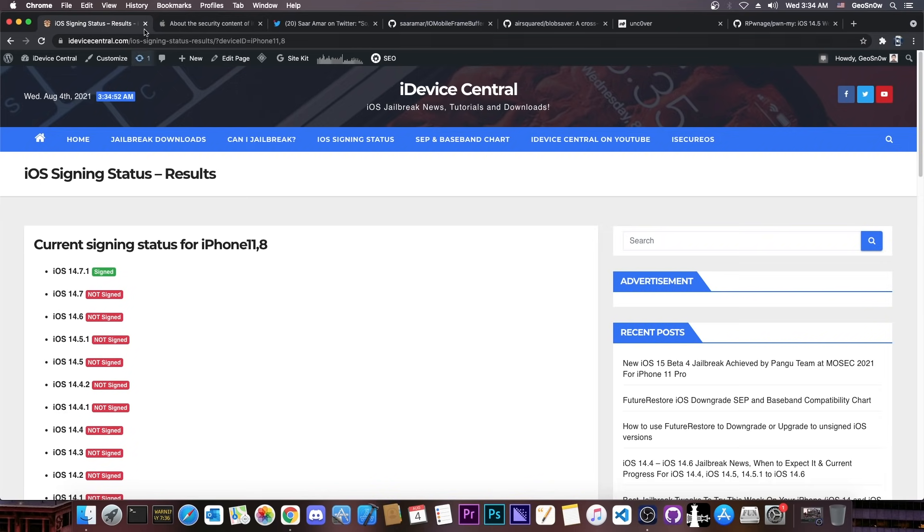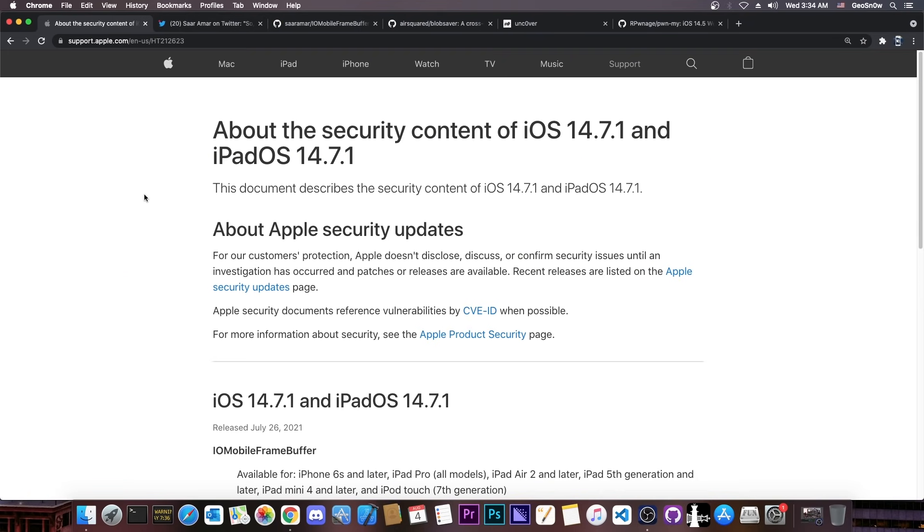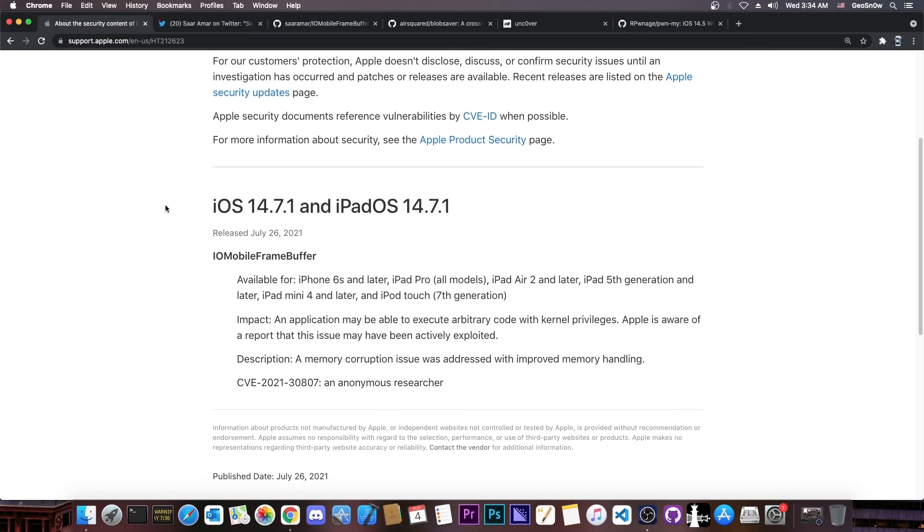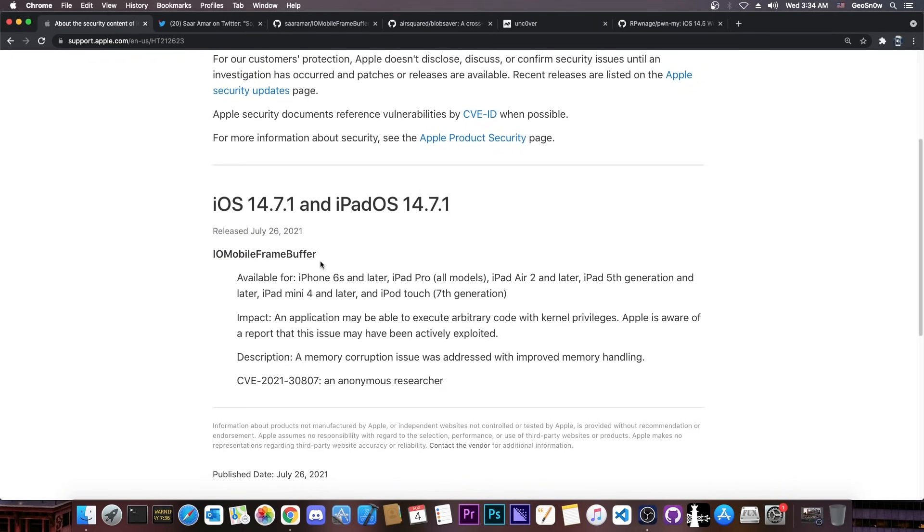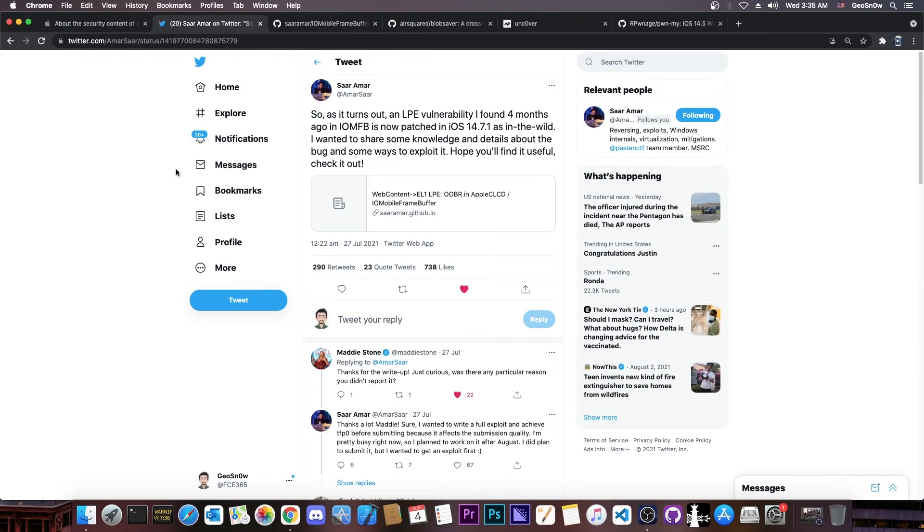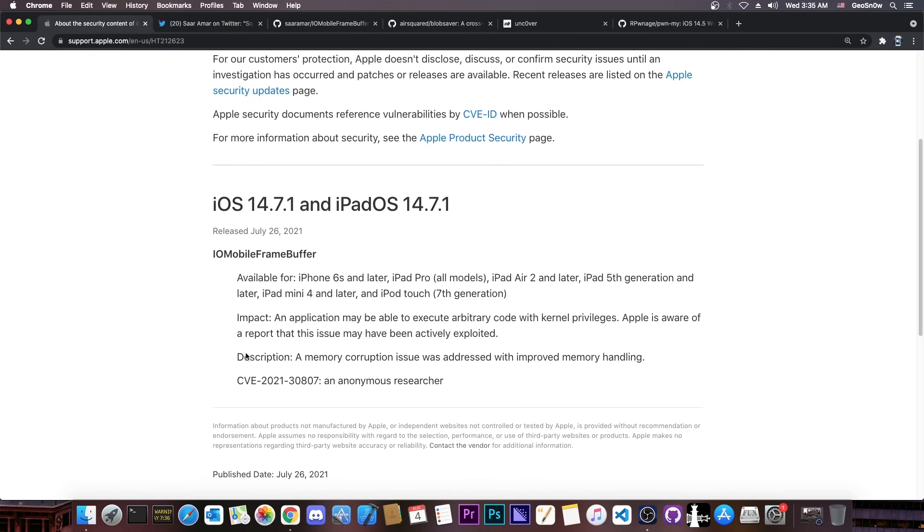14.7 however is. So as you probably know, 14.7.1 patches only one bug, the IO mobile frame buffer bug here, found by Sar Amar. However, the CVE is not belonging to Sar Amar. This one here says an anonymous researcher and apparently it says that Apple is aware of a report that the issue may have been actively exploited in the wild.